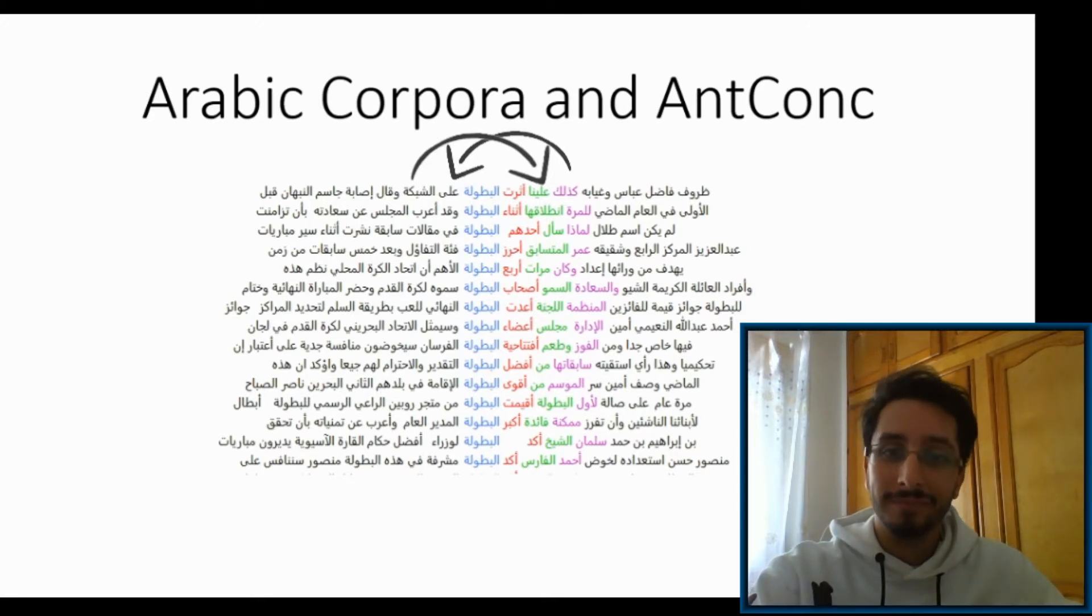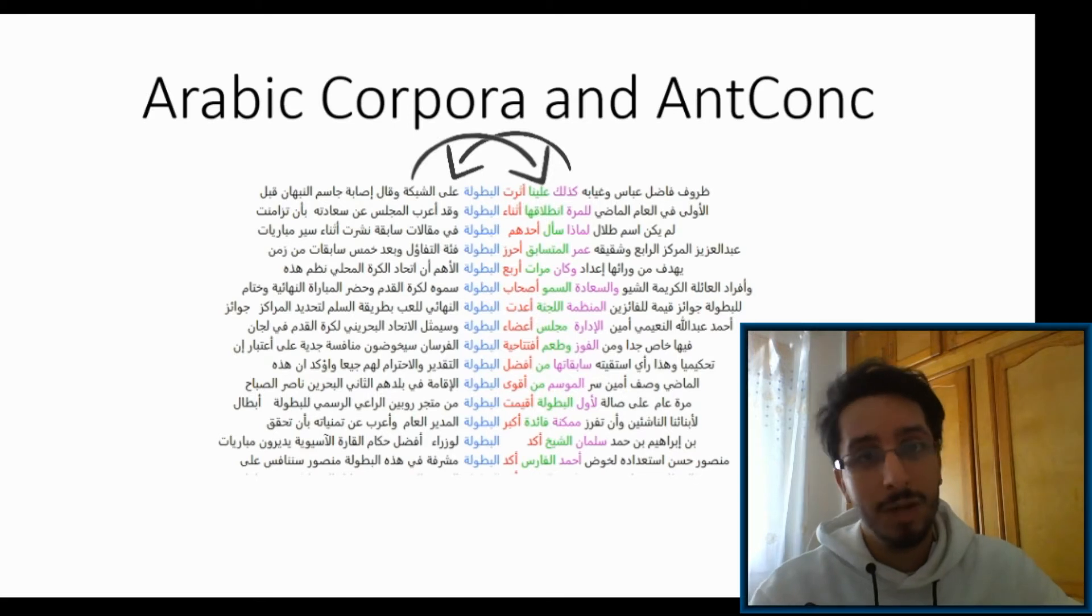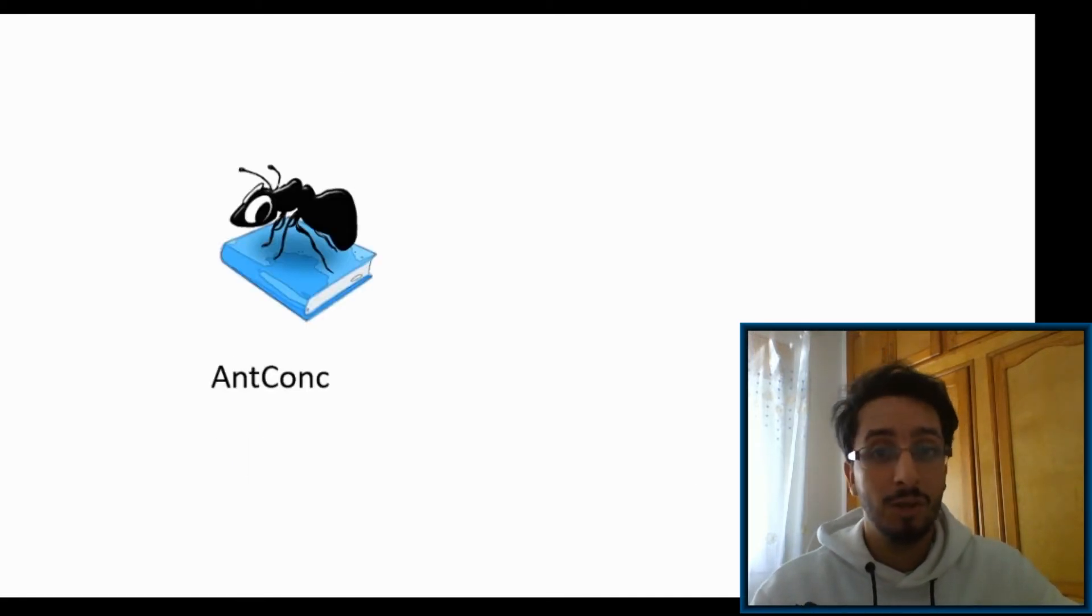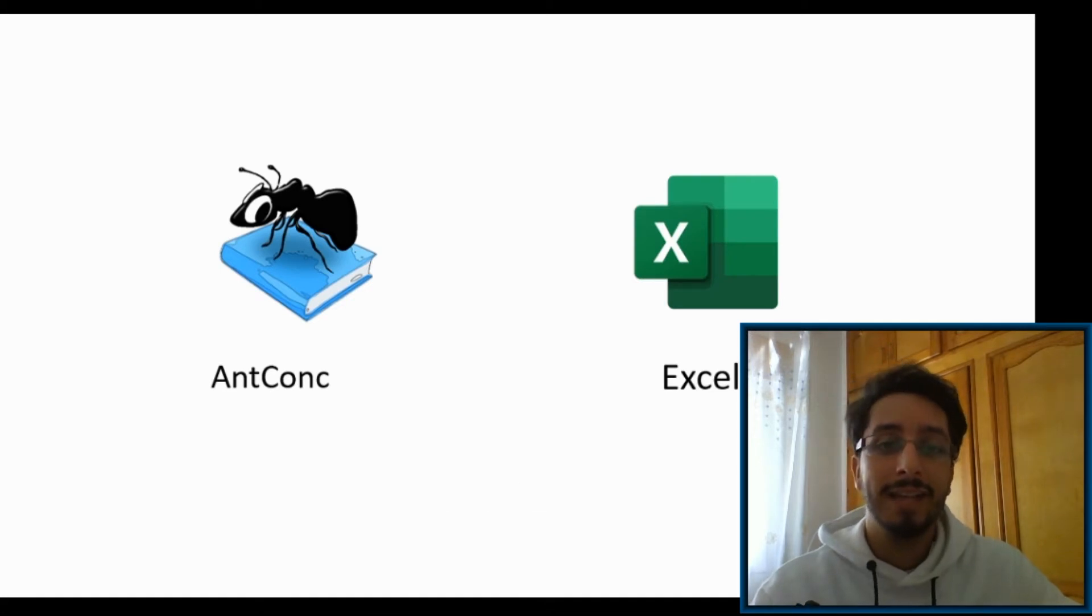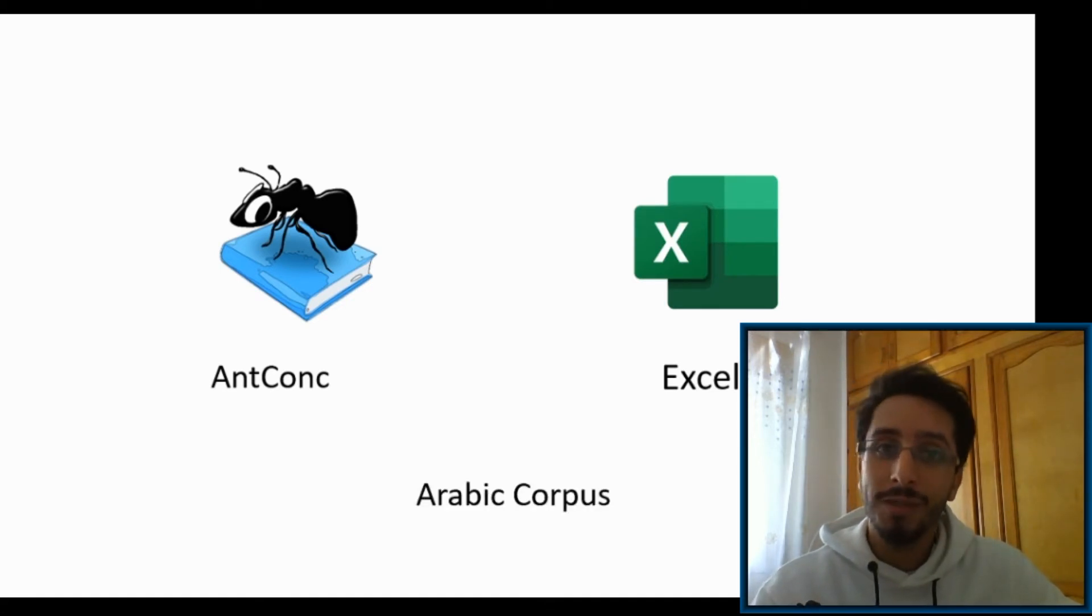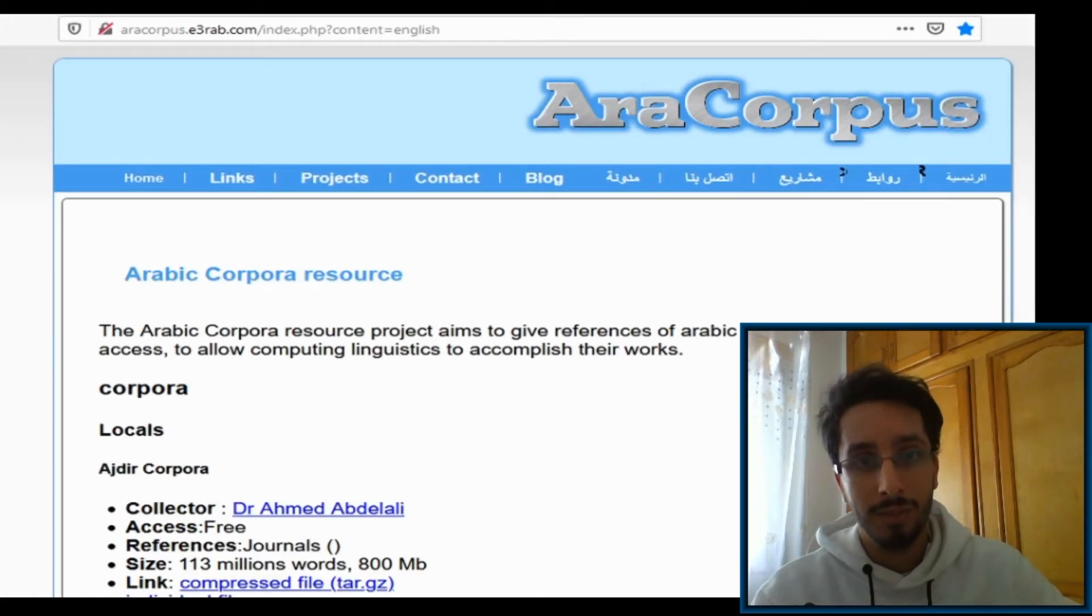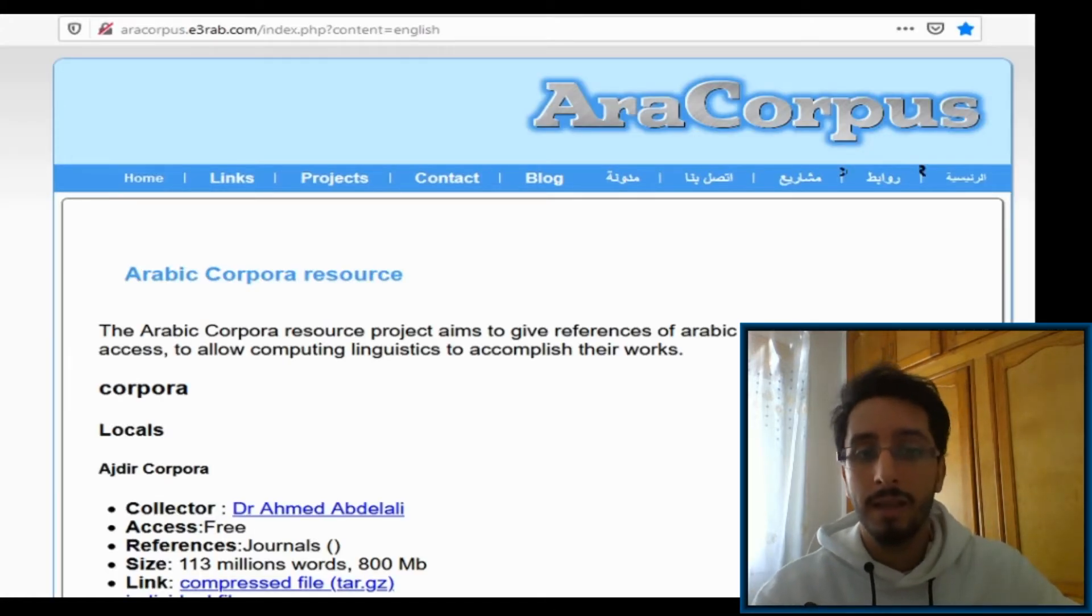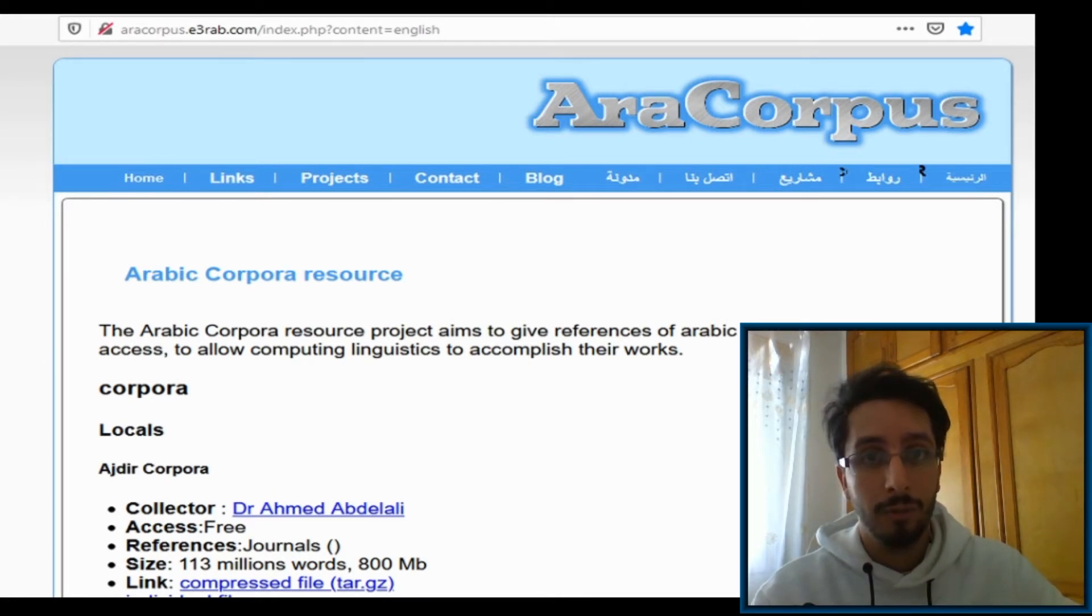To do what I'm about to show you, you'll need of course AntConc, a spreadsheet software like Excel, and an Arabic corpus. The corpus that I'm using in this video is downloaded from this website. I'll leave the link in the description down below.